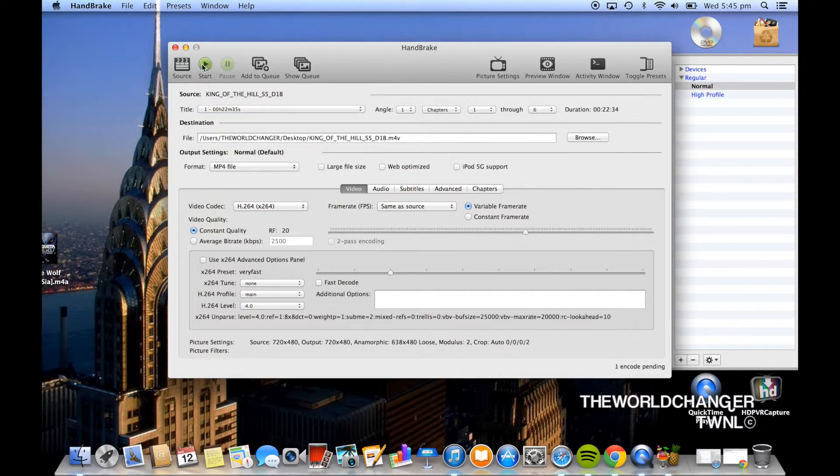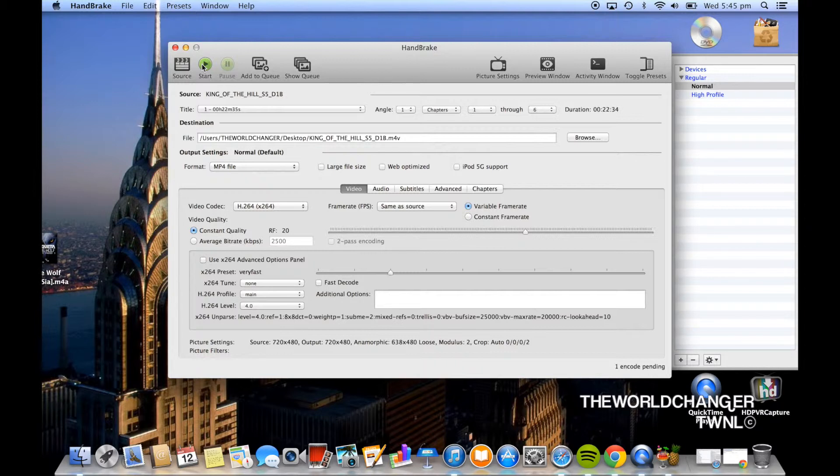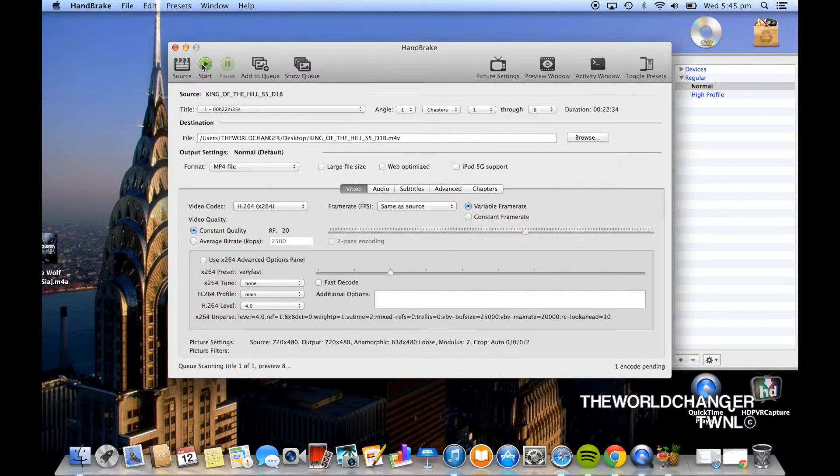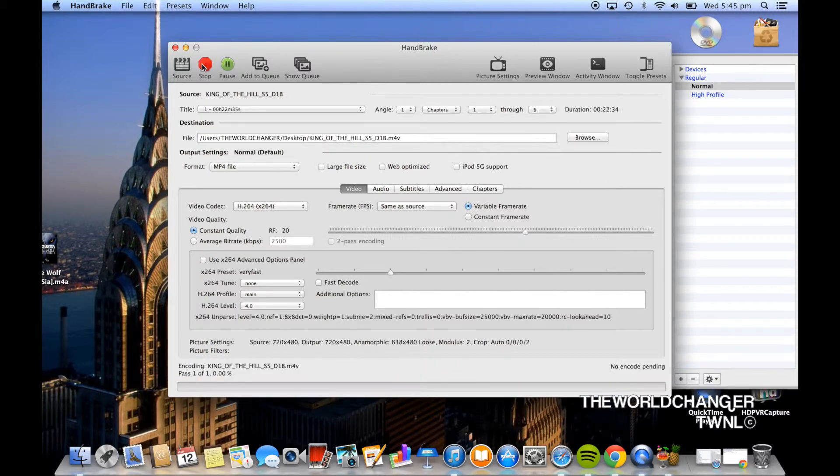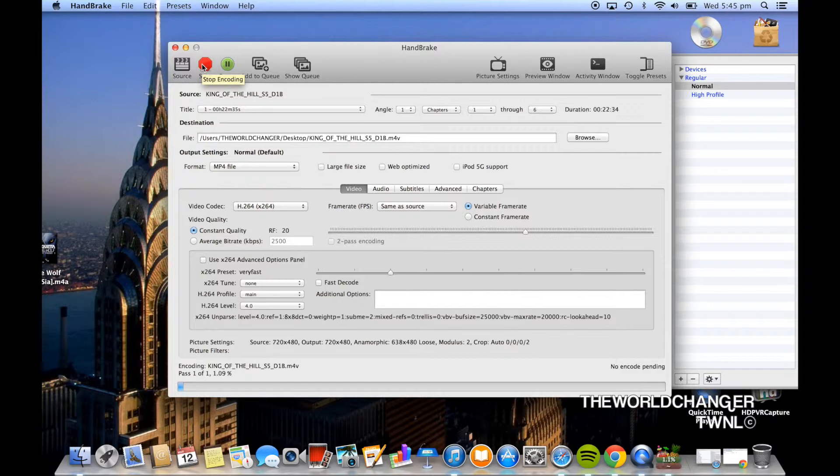So you're going to want to click start on the top. Make sure you only click it once. If you click it twice sometimes Handbrake glitches out and it closes itself out. So you just want to wait for it to prep itself and then it will start scanning and then it will start burning.